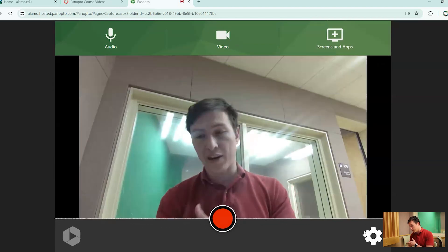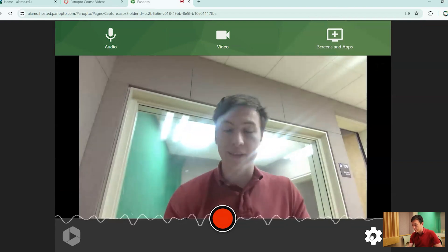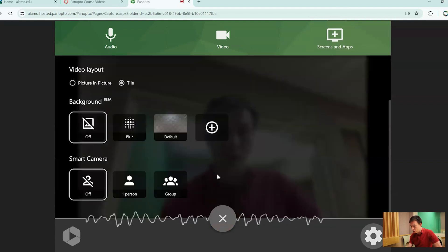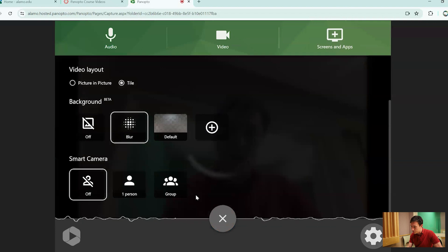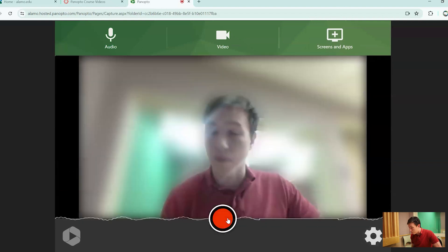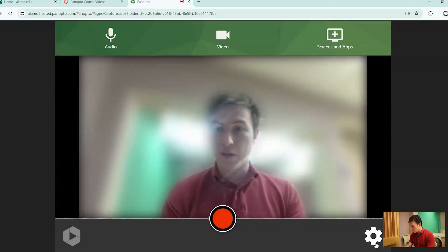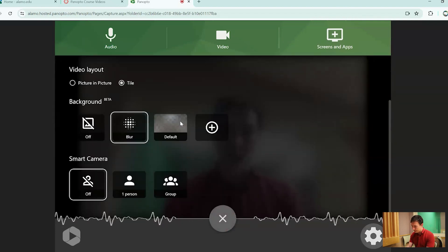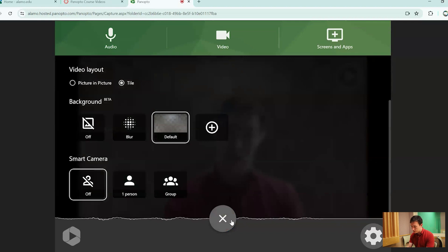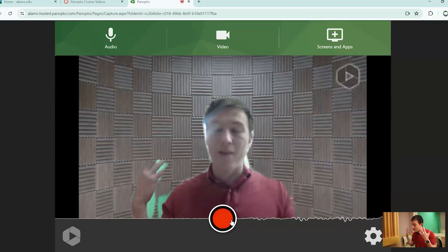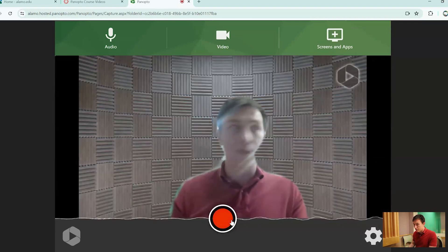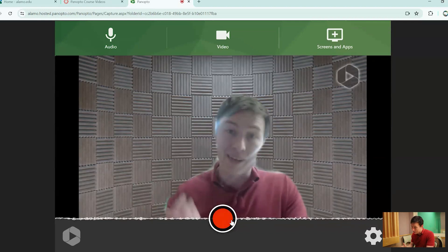So I went ahead and stopped sharing my screen so we can easily show you what these next two features are. One of them is a background feature. Now the background feature just allows you to blur your background or if you would like to use a photo that you would like to add, in this case I'm just going to use the default. If you want to blur your background or hide whatever is in your background for privacy, this is here for you.